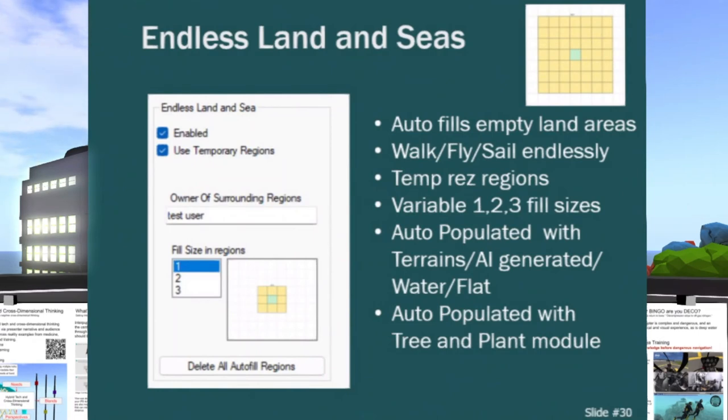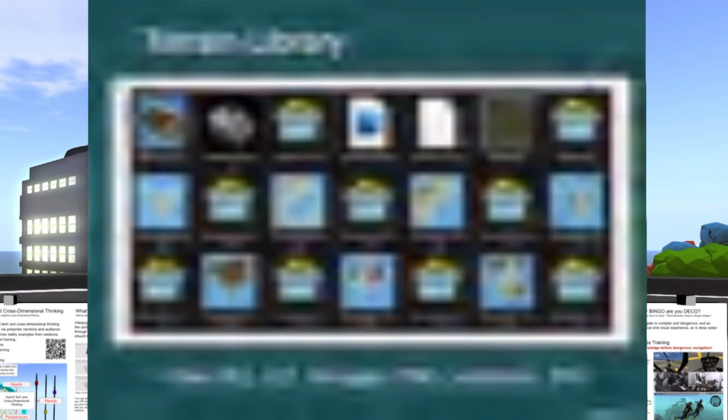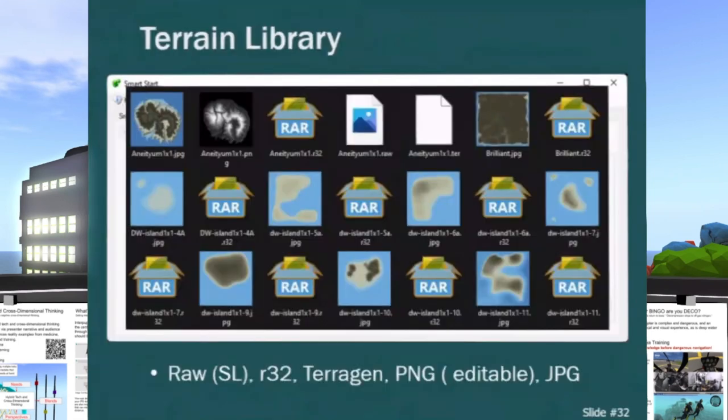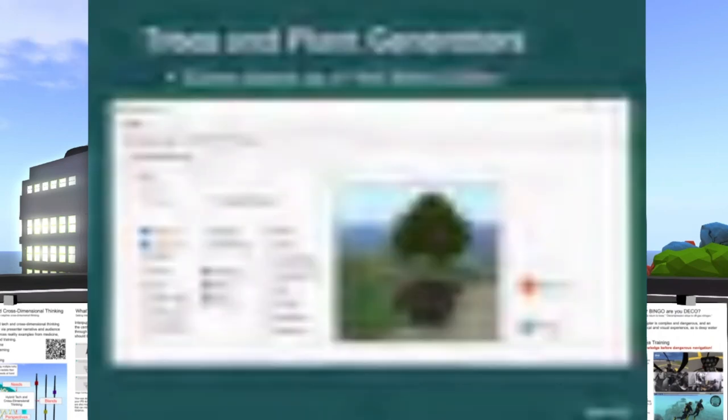It lets you just fly anywhere like a flight simulator or a boat simulator. You can just go from one region to another. It'll automatically create regions around you so you can walk or fly there and it has the temporary button so that'll tear them down after you leave if you want. I've also added things like landscaping so you got an automatic landscaper to landscape those or any region. There's a whole library here of terrains that you can use.